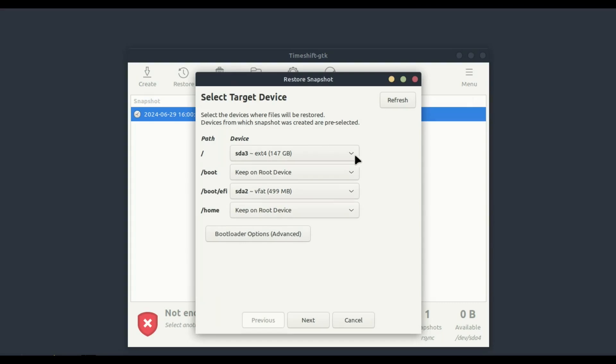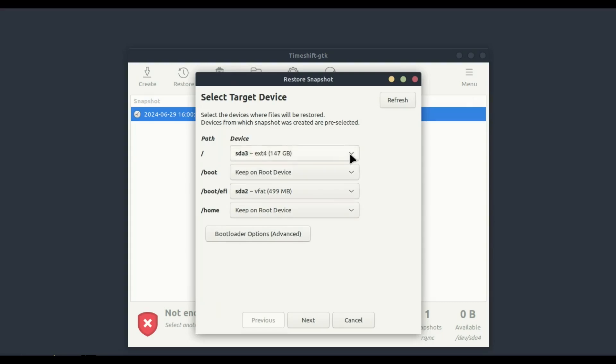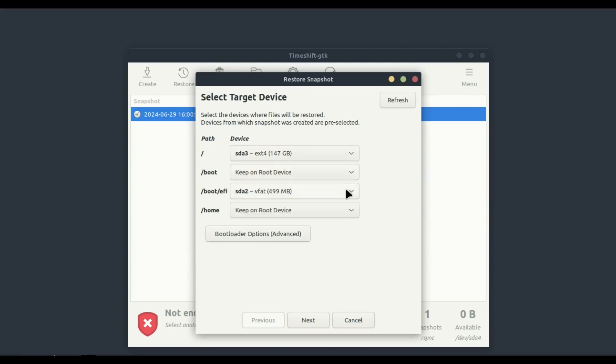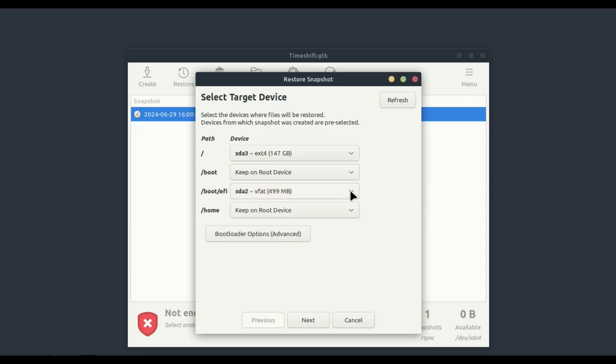You now know how to set up and use Timeshift to create and restore snapshots in Linux Mint. It's a powerful tool that can save you a lot of trouble if something goes wrong with your system. Thanks for watching!